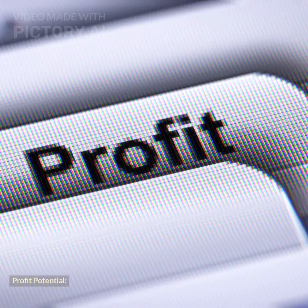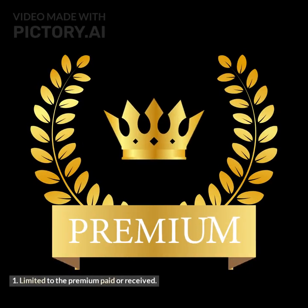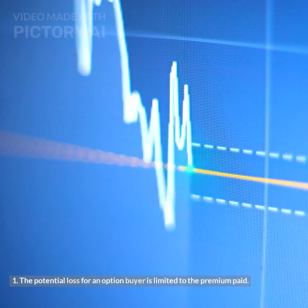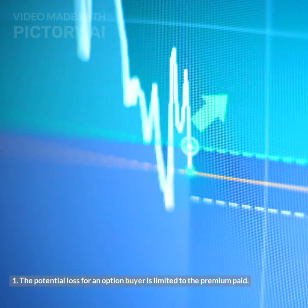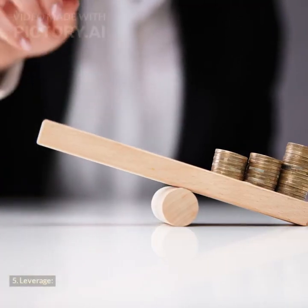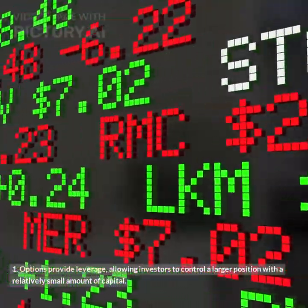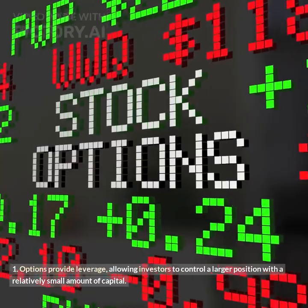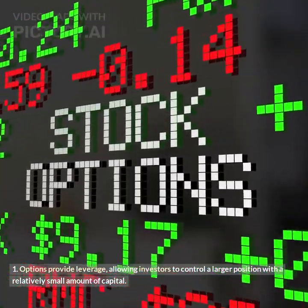Profit potential is limited to the premium paid or received. The potential loss for an option buyer is limited to the premium paid. Leverage: Options provide leverage, allowing investors to control a larger position with a relatively small amount of capital.